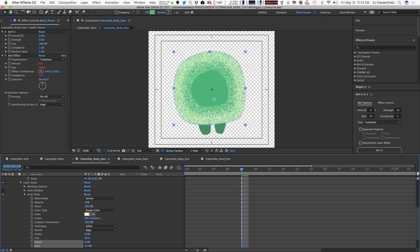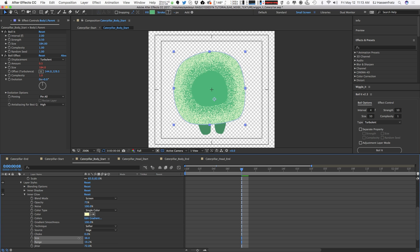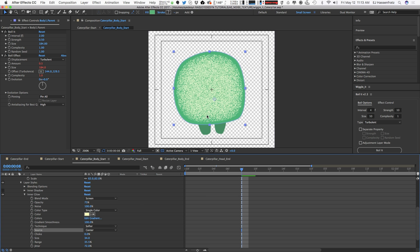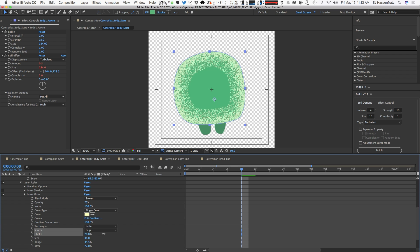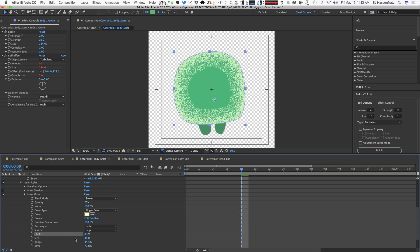We can adjust the range here. We can actually have this come from the center if you want, like just grain on the center. I don't know why you'd want that, but why not? And then we have the Choke here where you can actually choke in the gradation of that noise.